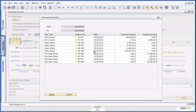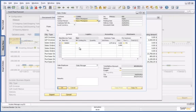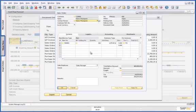I can now drill down to the details of that sales order, and I can see that it is from one of our biggest customers, and my sales manager is actually handling the sales order.